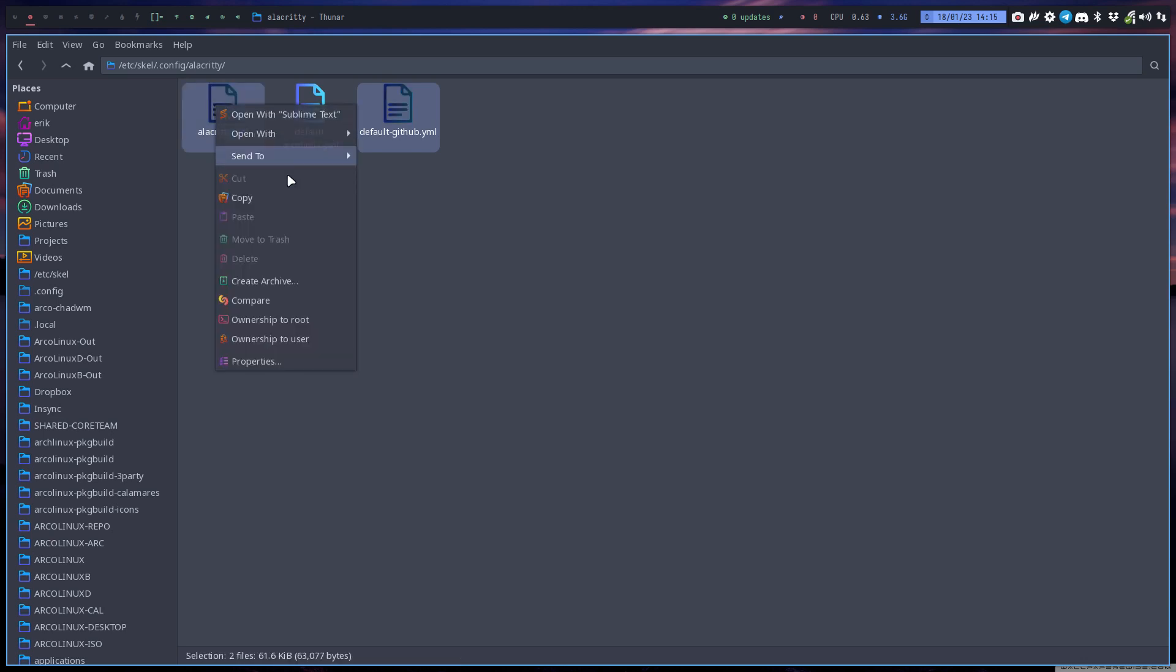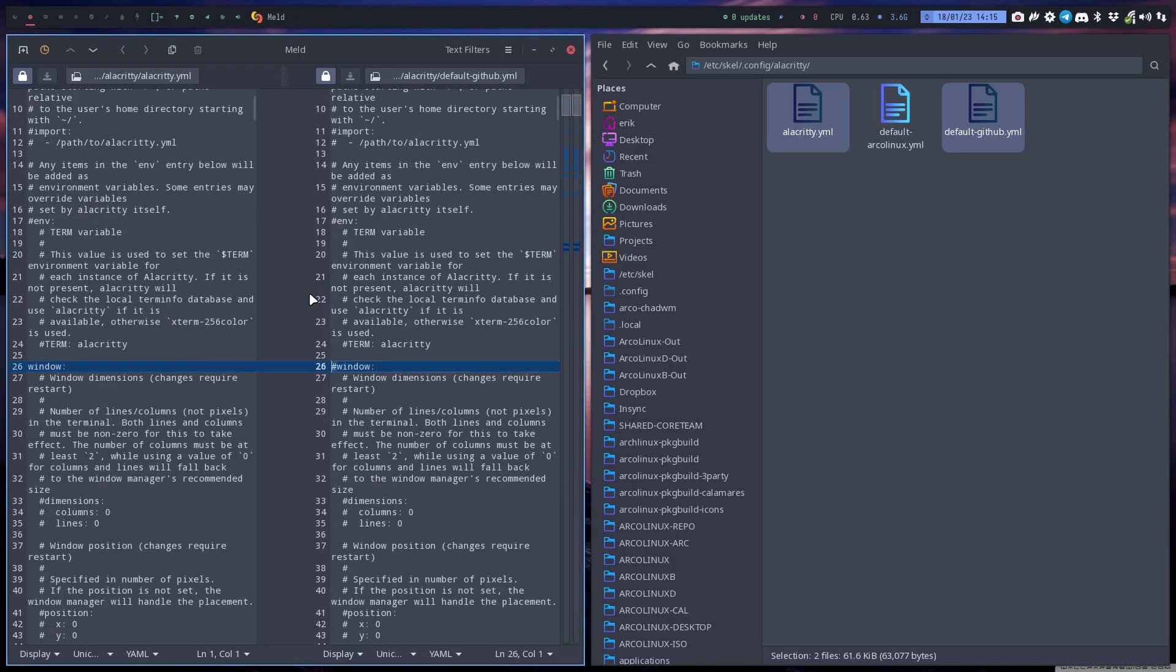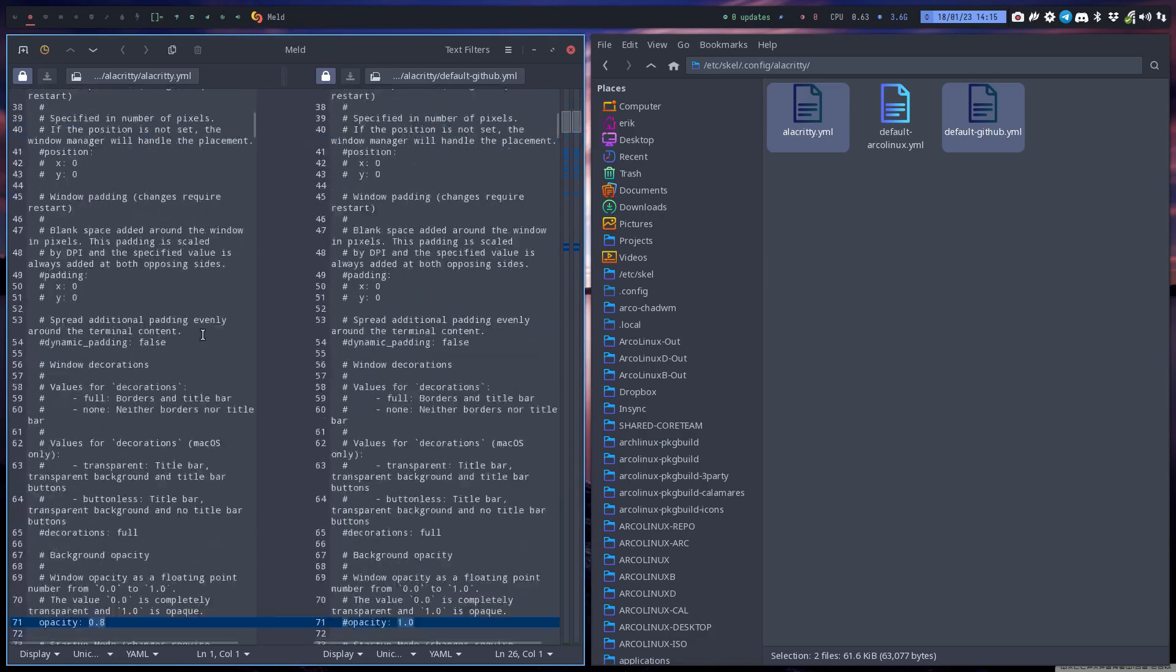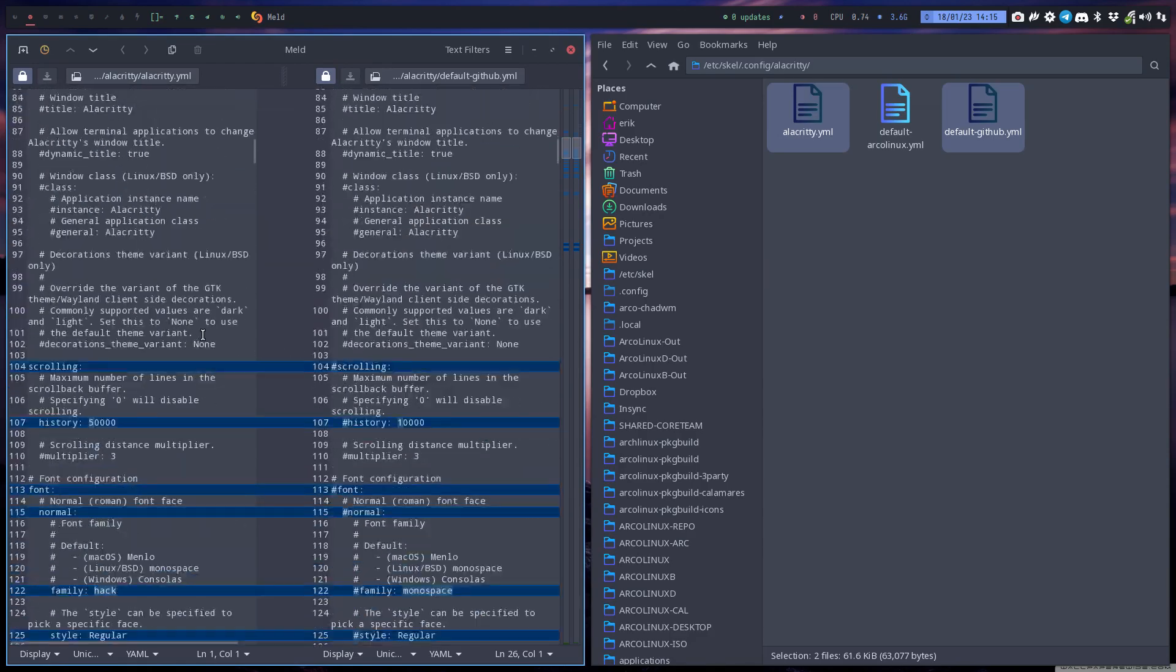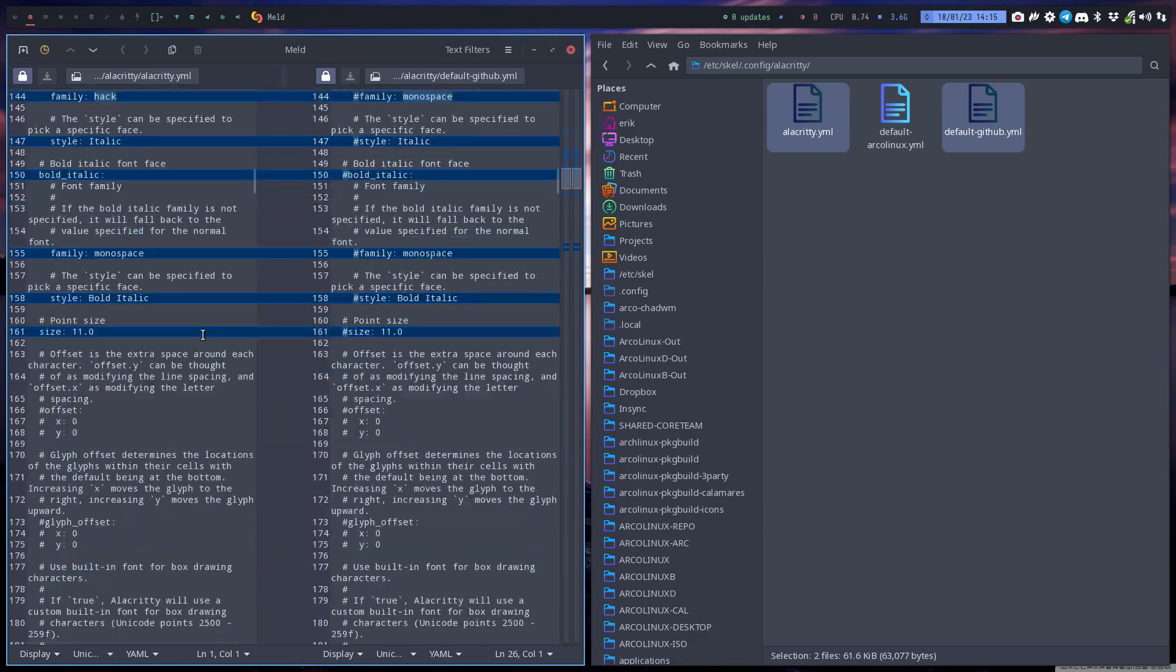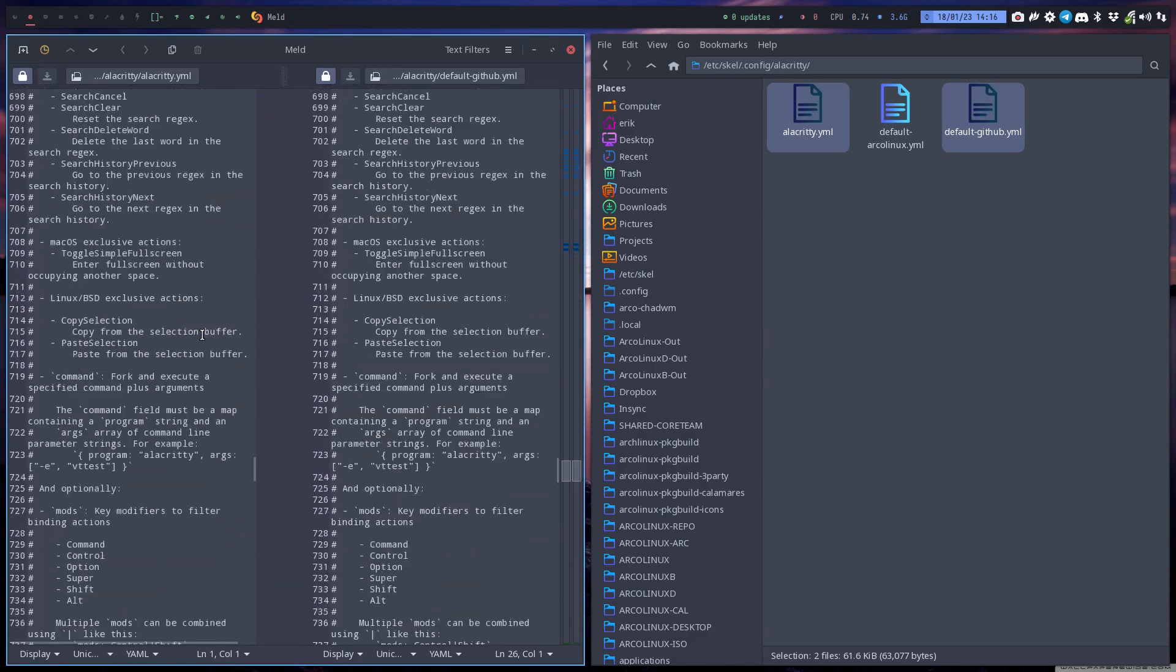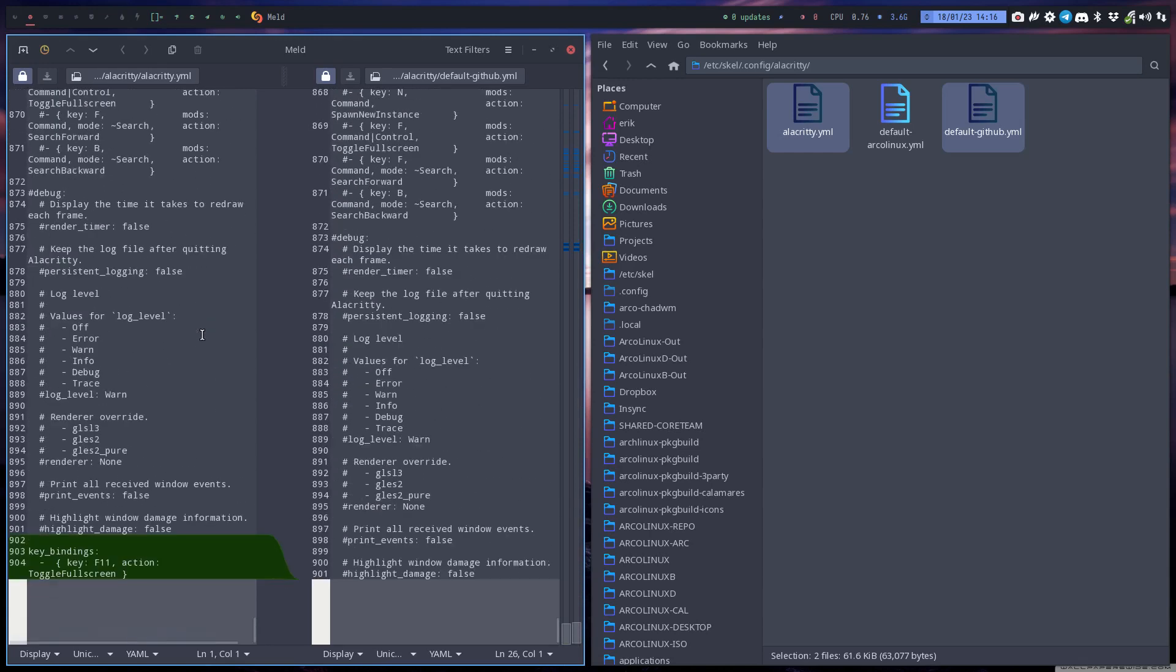And this is from us, and if you want to see what we changed, our choices are these, all the blue guys, so the extra one, an extra line you're missing now, maybe, is the key bindings, key F11, action, toggle, full screen.